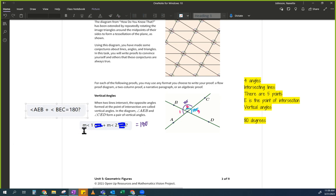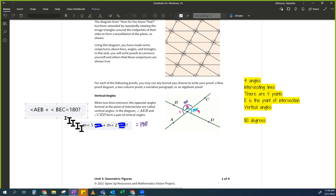This person wrote: measure of angle 1 plus measure of angle 2 equals 180. The difference between writing 'measures' and writing 'angles' is that the angle refers to the physical object, while the measure refers to the numerical value — like an age or height.